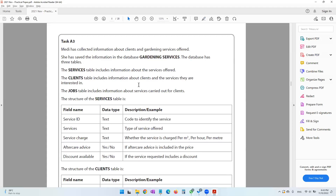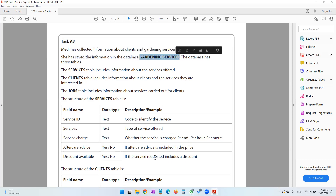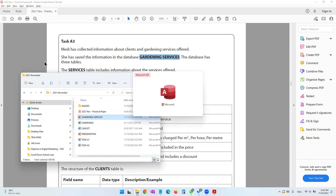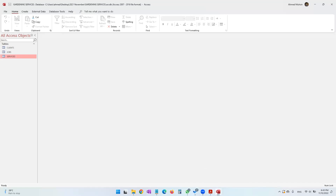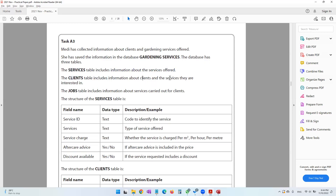We continue with our task in the database. We are in task A3. Mehdi has collected information about clients and gardening services offered, and saved the information in the database called 'Gardening Services'. The services table includes information about the services offered, the clients table includes information about clients and the services they are interested in, and the jobs table includes information about services carried out for clients.